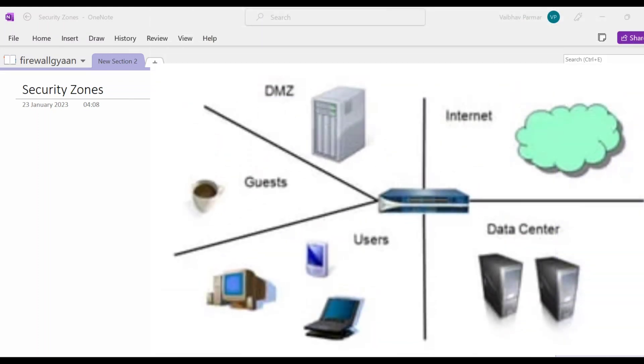Hello guys and welcome back to my channel. In this video we are going to talk about security zones. Palo Alto network firewall uses security zones to analyze, control, and log network traffic as it travels from one zone interface to another zone interface.